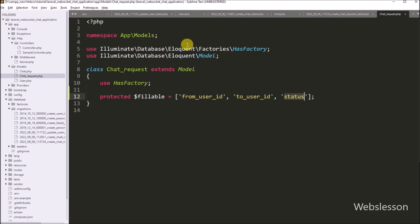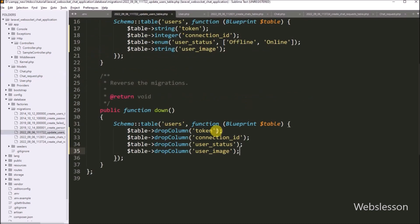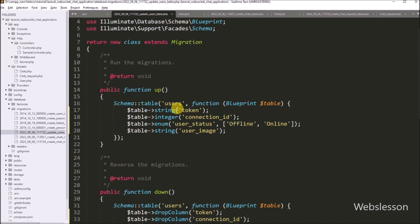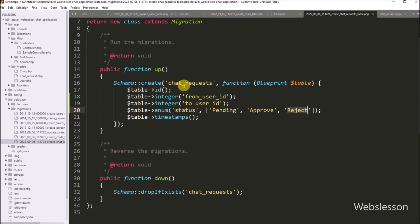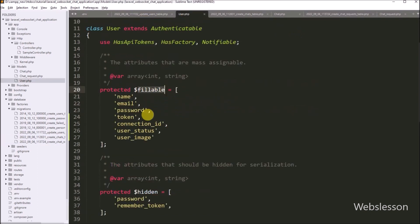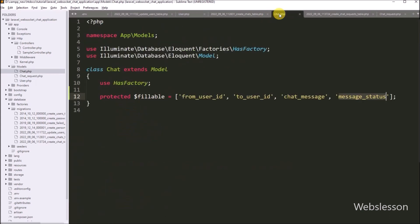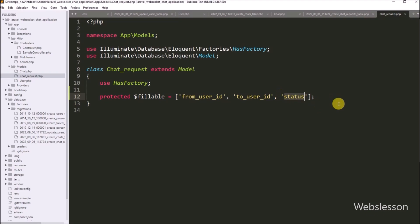So in this part, we have created the required tables in the MySQL database from this Laravel application, and we have also made the model class files for database operations. In the next part, we will install the Ratchet WebSockets library under this Laravel application. So we will meet in the next part of the Laravel Ratchet WebSockets chat application tutorial series.